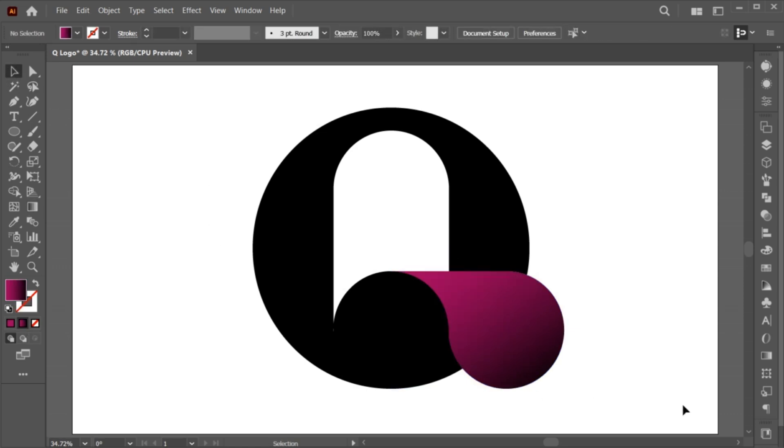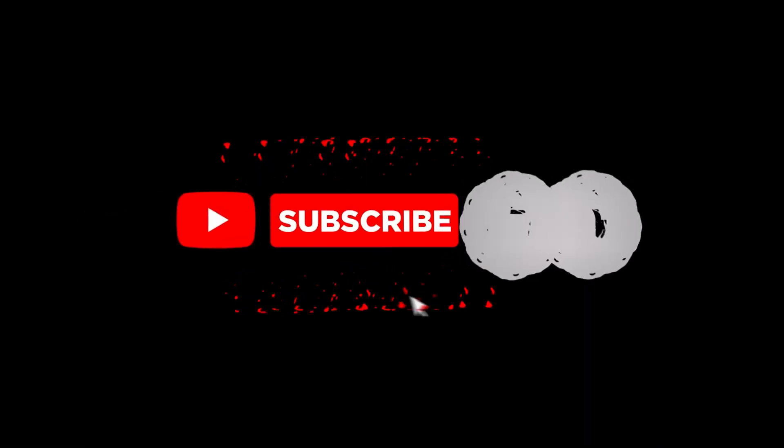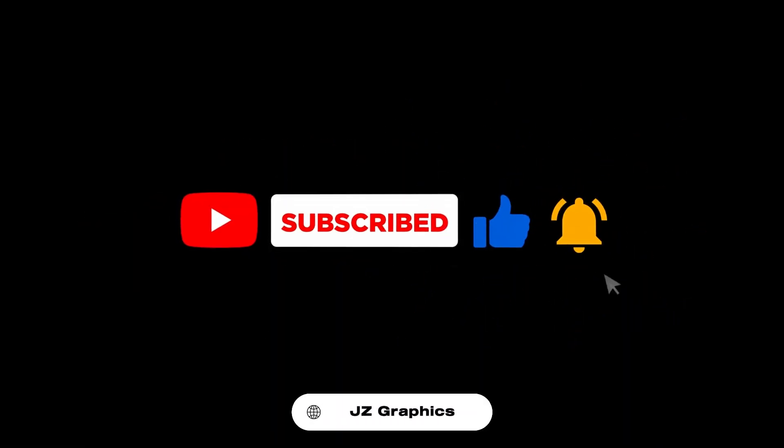If you have any questions, you can ask in the comment section. Subscribe to my channel and hit the bell icon for more updates.